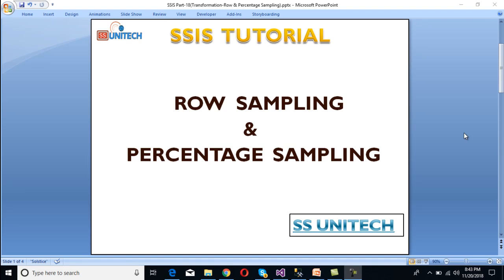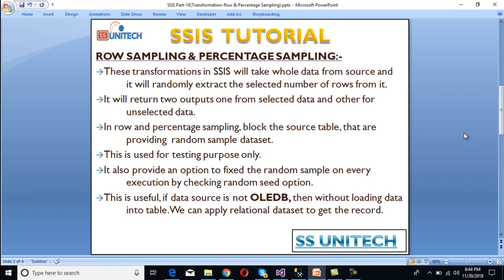Hey guys, welcome to SS Video Tech. Today we're going to discuss Row Sampling and Percentage Sampling transformations in SSIS. This is a continuation of the SSIS tutorial series.